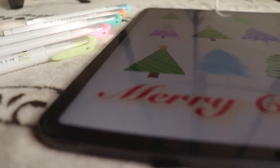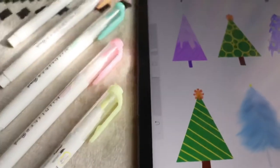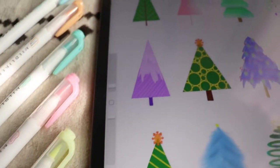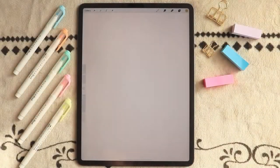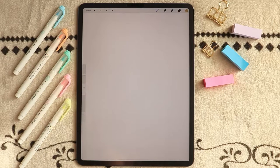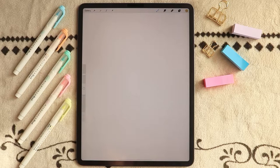In today's video, we are going to create every Christmas tree doodle you'll ever need. Hey there, I'm Keisel, and thank you for being here. The Christmas tree doodles that we are going to create today are very easy, so grab your art materials and let's begin.